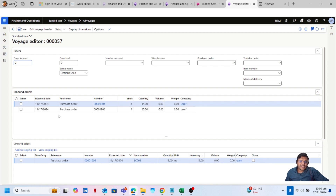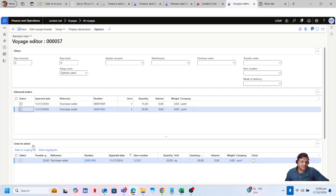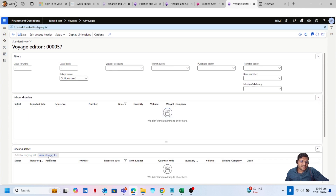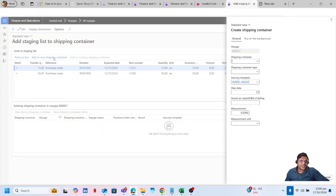You can see the two purchase orders I just created. I will select them both to add to a voyage. Click on Add to Staging List, then click on View Staging List. I need to add them into a new container — click on Add New Container. Select the shipping container, let's say my shipping date is today, and click on OK.